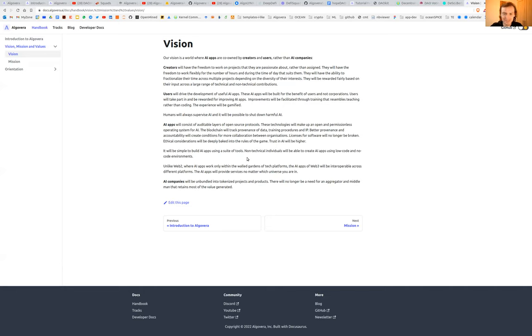And yeah, that's it for me for now. I hope you're really excited about this AI Commons, and we would love to have your vote. Thank you very much.